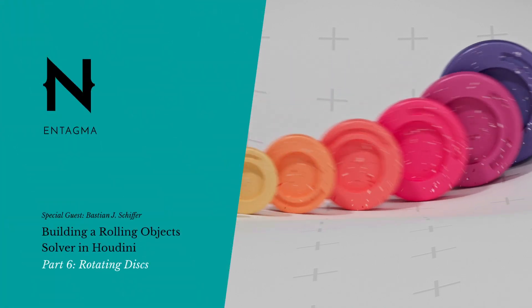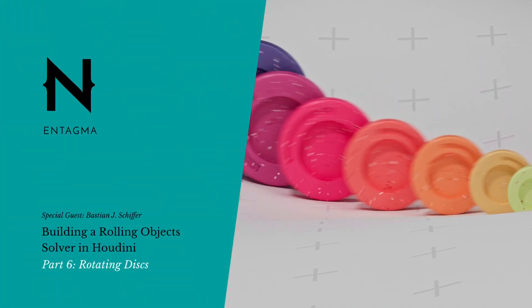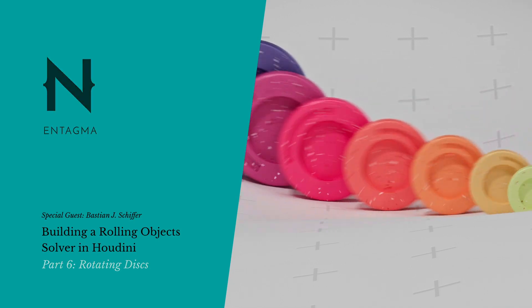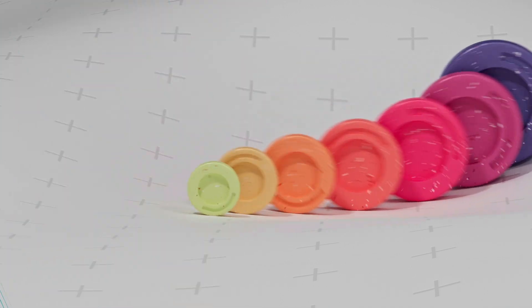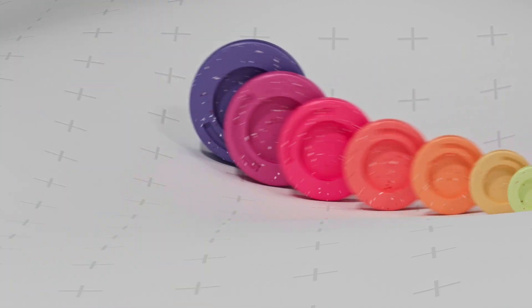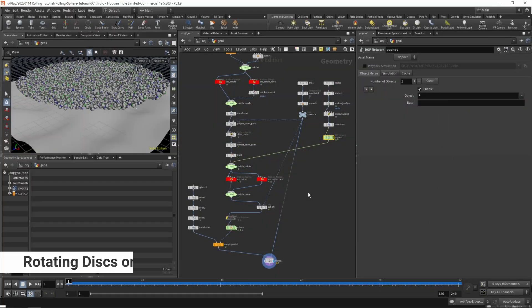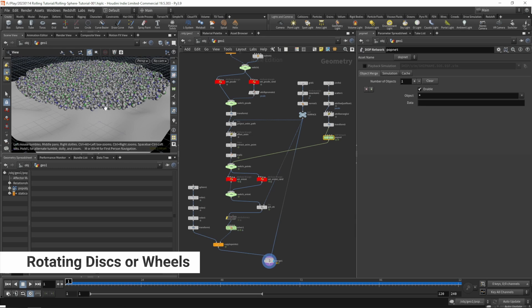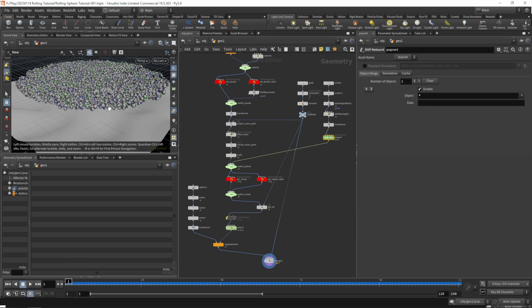In this part we'll see what changes we need to make to rotate objects like discs or wheels.